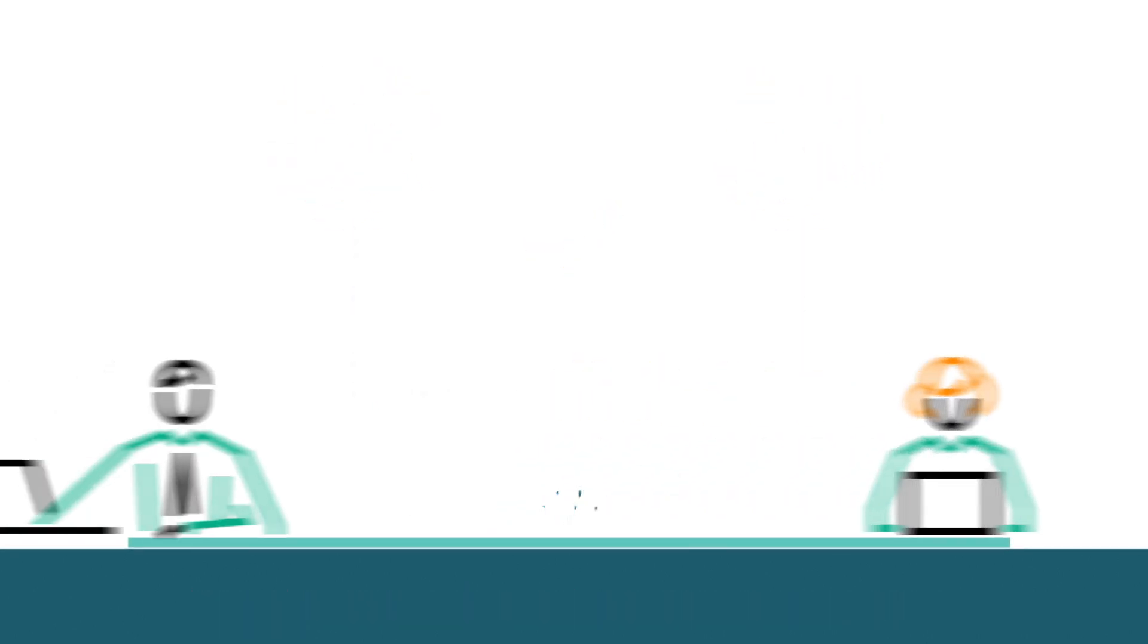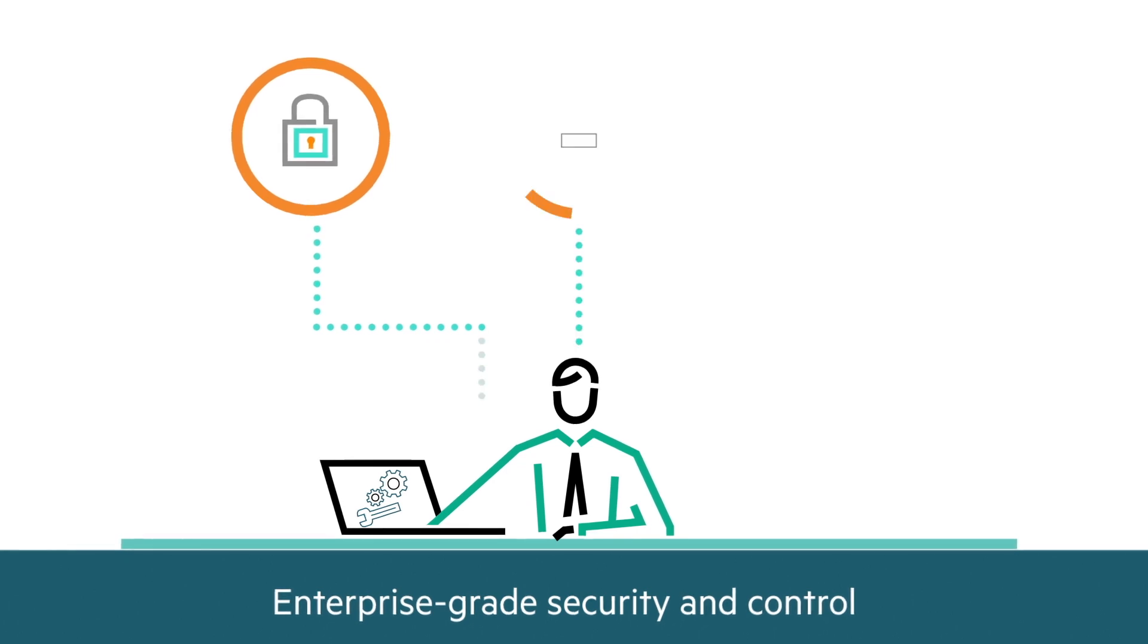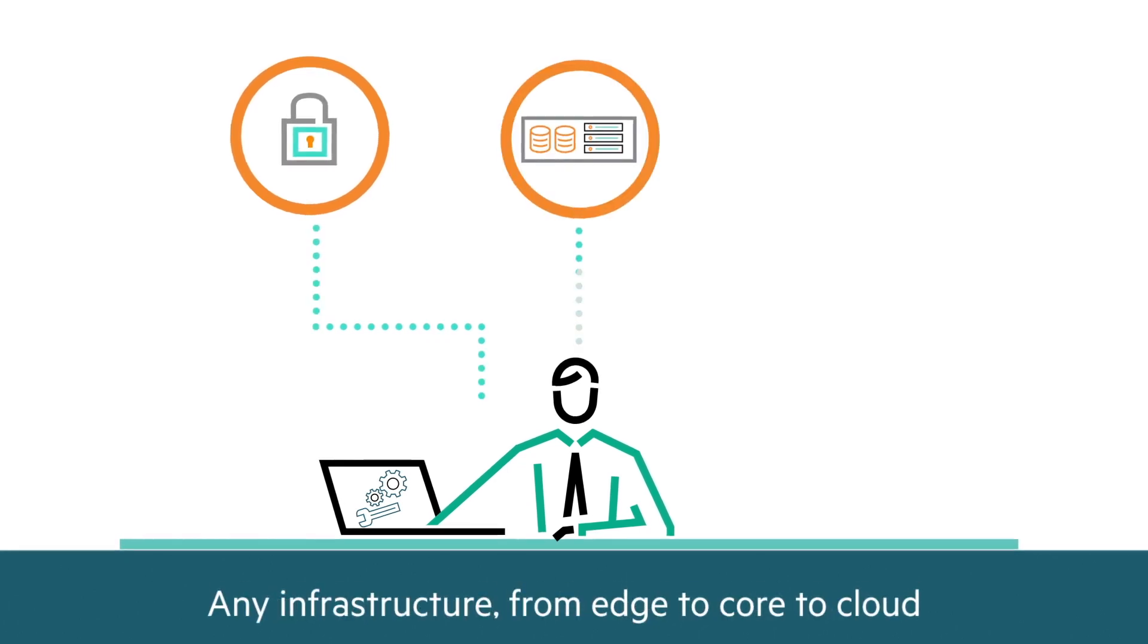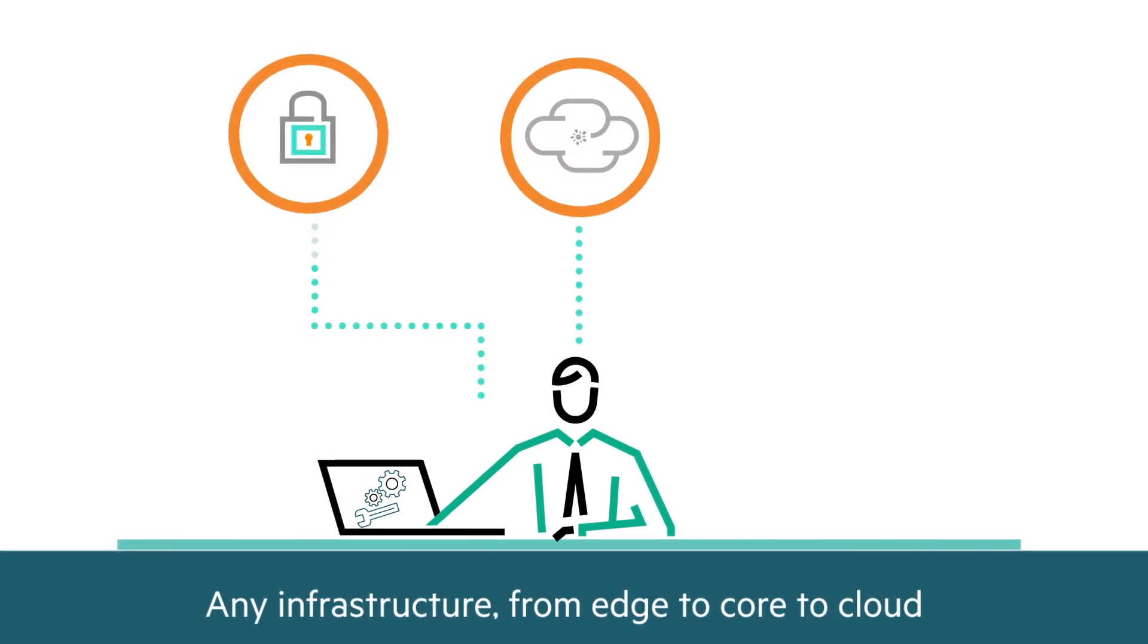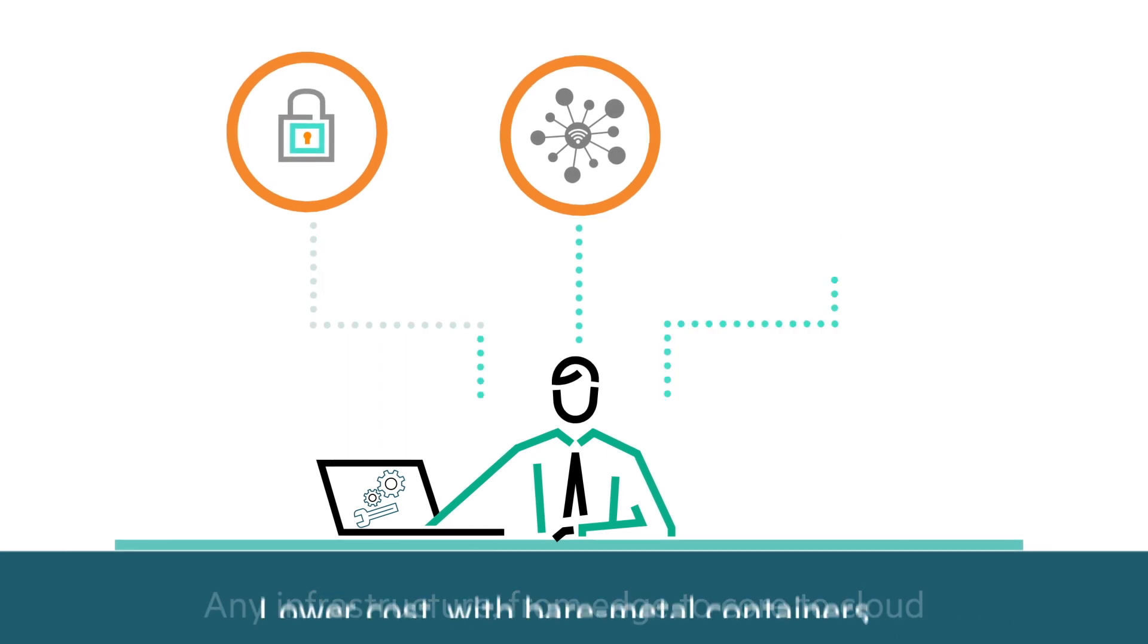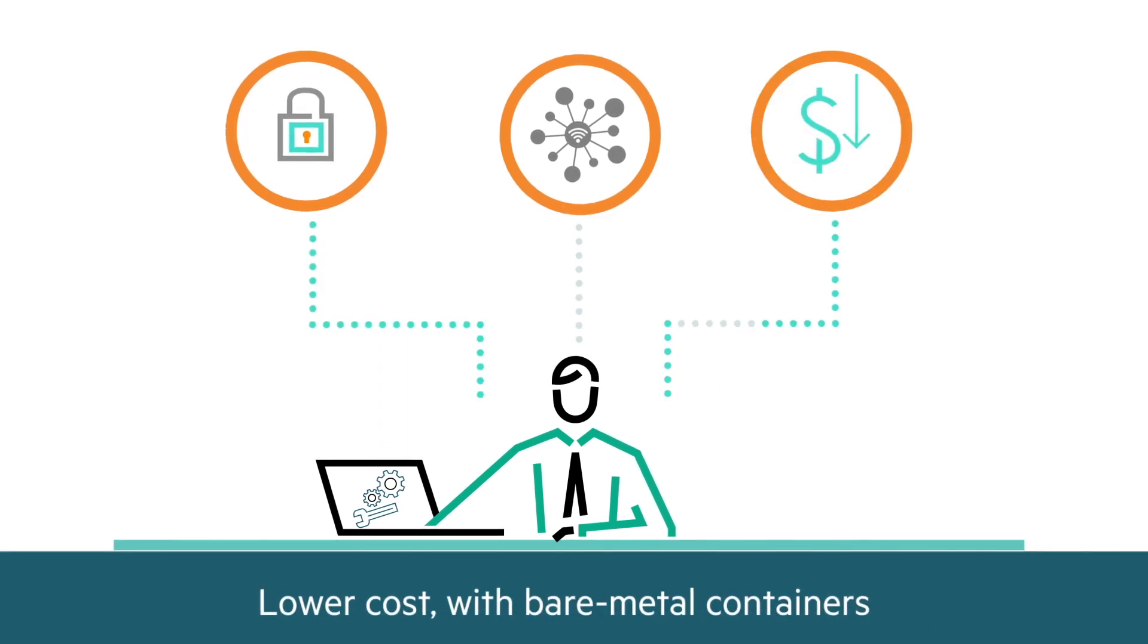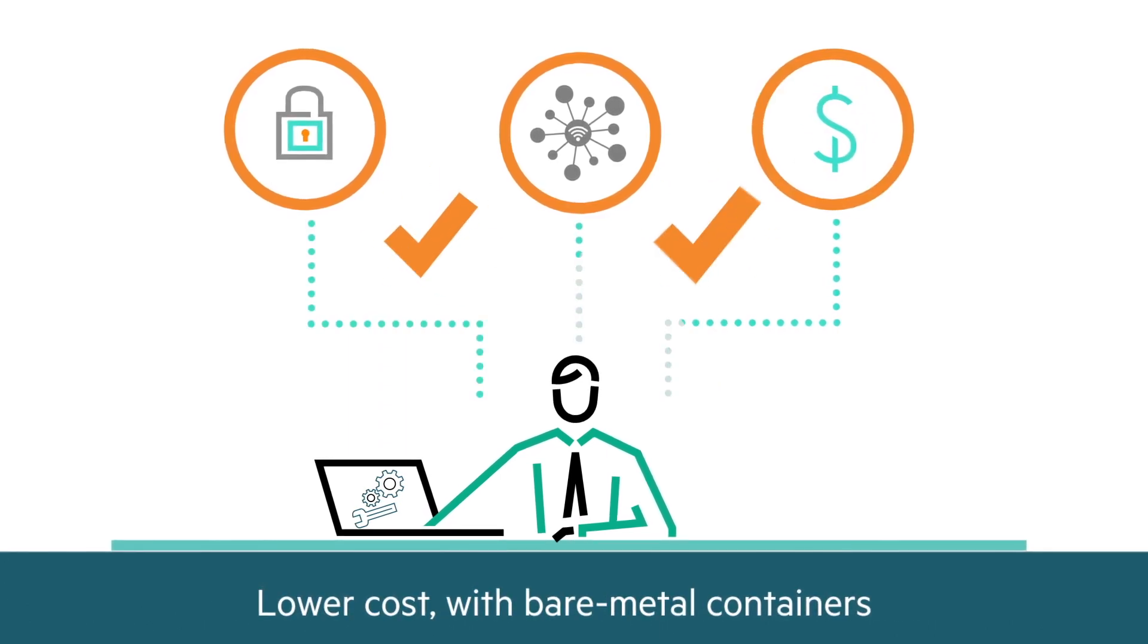IT teams can ensure enterprise-grade security and control, provide the flexibility to deploy on any infrastructure, and reduce costs by running containers on bare-metal servers.